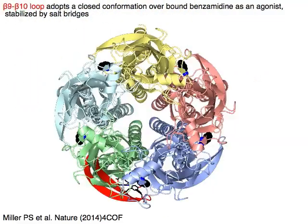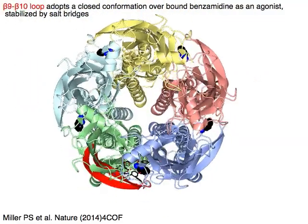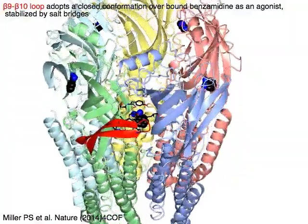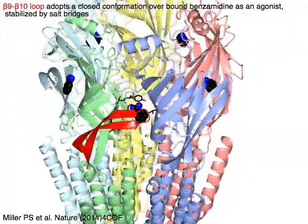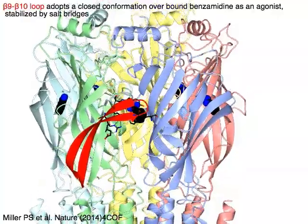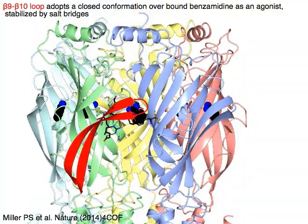The beta-9 to beta-10 loop in red adopts a closed conformation over bound benzimidine as an agonist, stabilized by salt bridges.